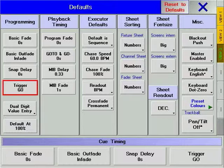Trigger, Go, Follow, Sound, or a specific length of time can all be used as triggers for a cue.